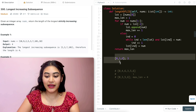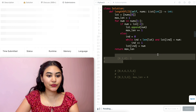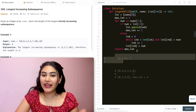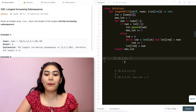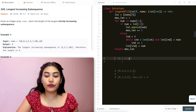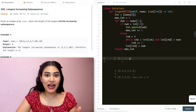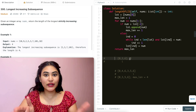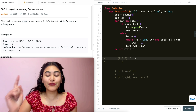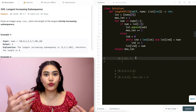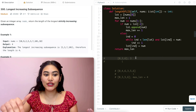Let's go ahead and submit this — and it's accepted. But there is something we can do. Notice how we are basically looping through a sorted list every single time. It's strictly increasing, it's sorted. So instead of looping through every single time, why don't we just do a binary search and insert our number?